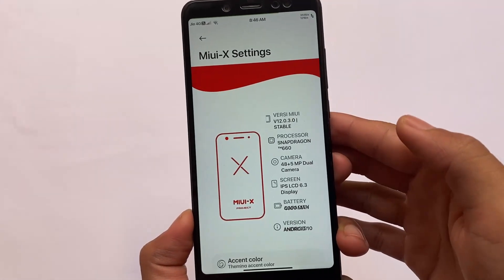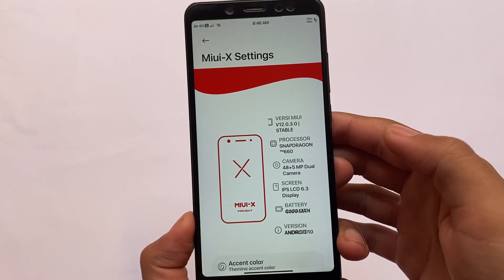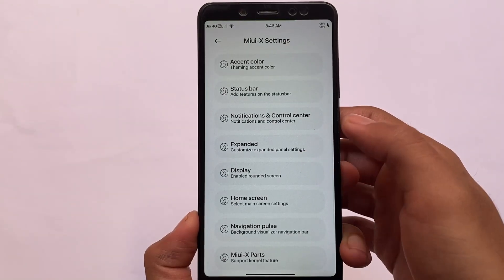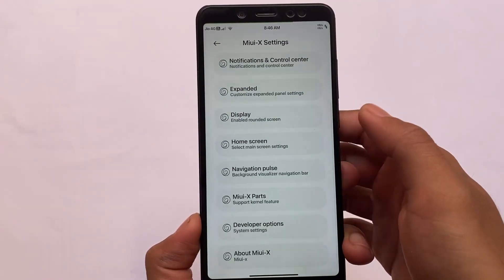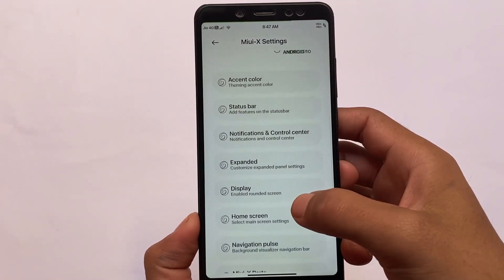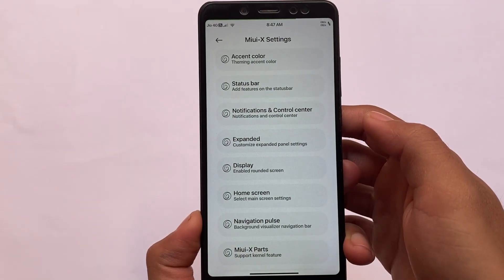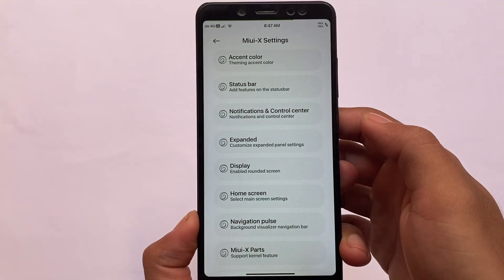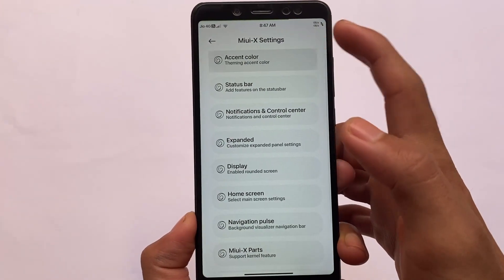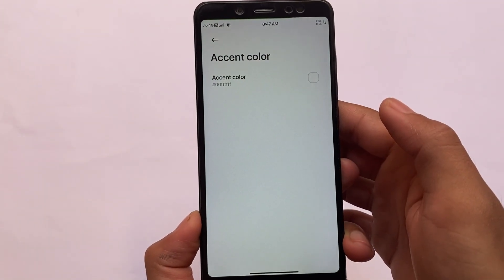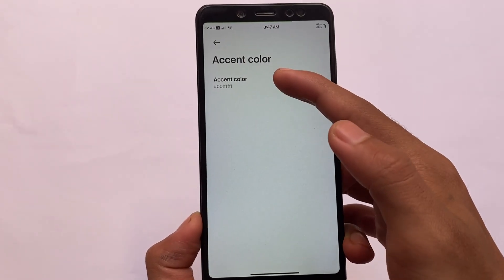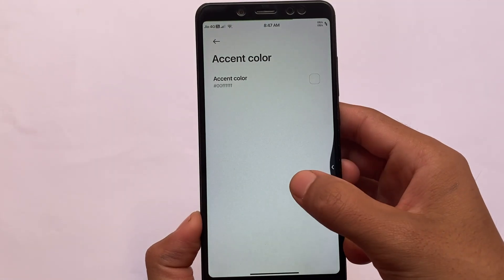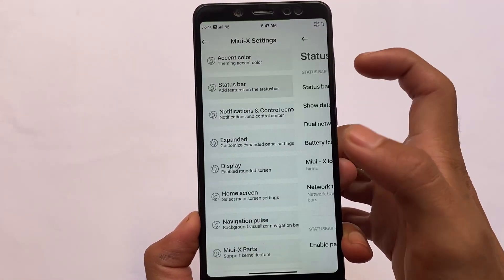These customizations include the UI, of course — MIUI X settings. Here we have customizations for accent color, status bar, notifications and control center, expanded display, home screen, and a lot more. Some might be device-specific but some are working pretty fine. For example, the first customization is the accent color, which is a very useful thing. Some of these features you can get in MIUI by unlocking them with third-party apps or workarounds, but this custom ROM includes all these features for you.